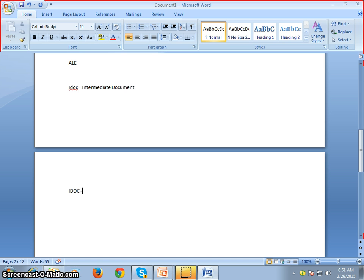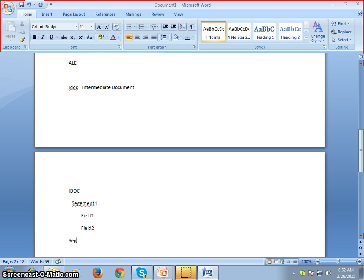Consider IDOC as a tiffin box. The partitions inside that box — one section for curry, another for rice — represent the segments of an IDOC. There will be multiple segments: Segment 1, Segment 2, Segment 3. Each segment contains fields — Field 1, Field 2, and so on. Segment 2 can have its own set of fields as well.